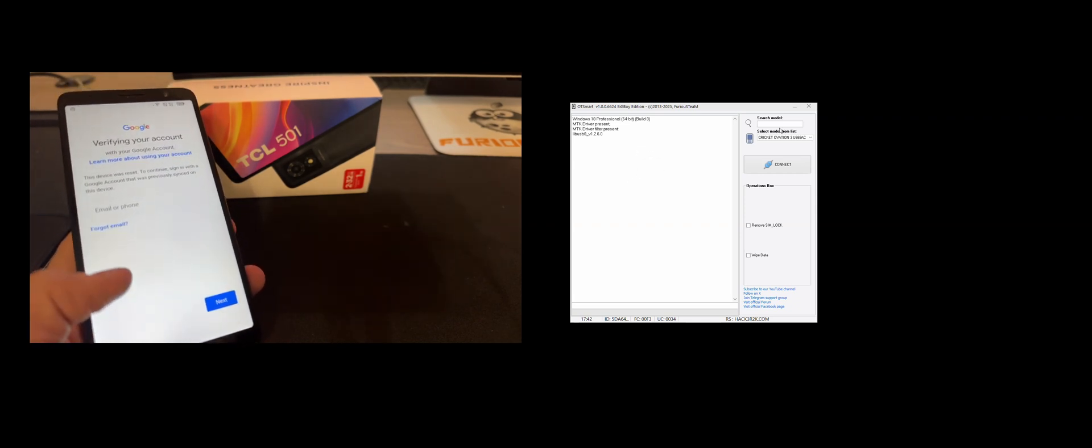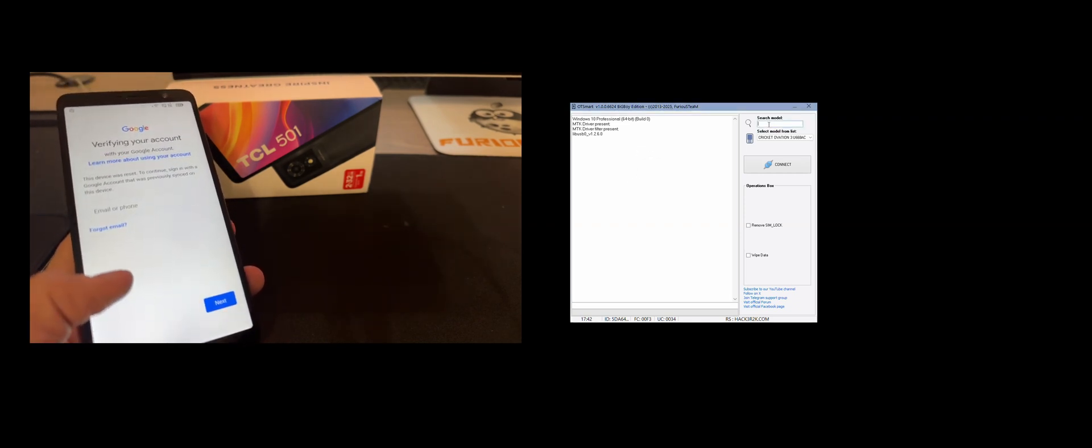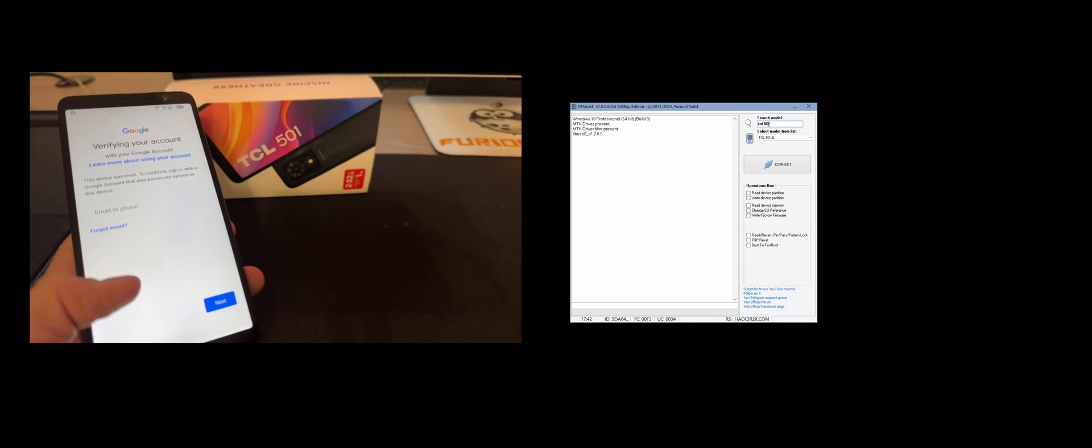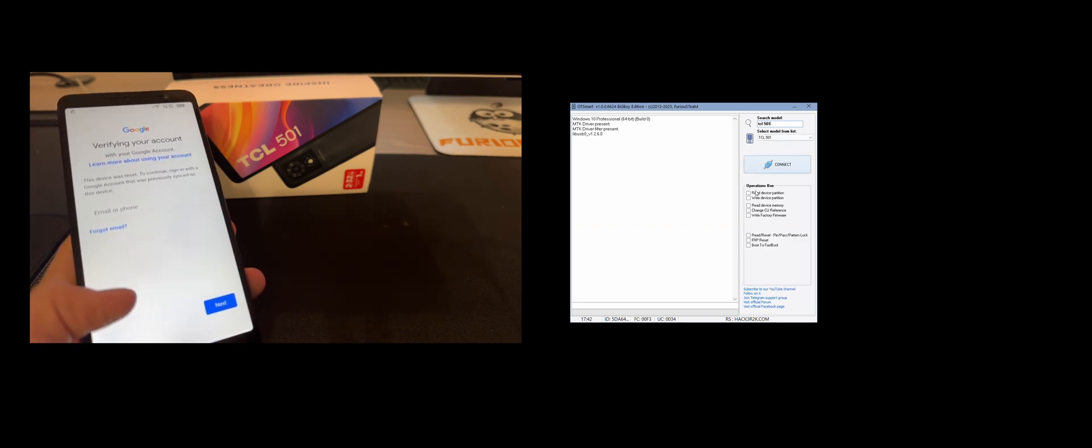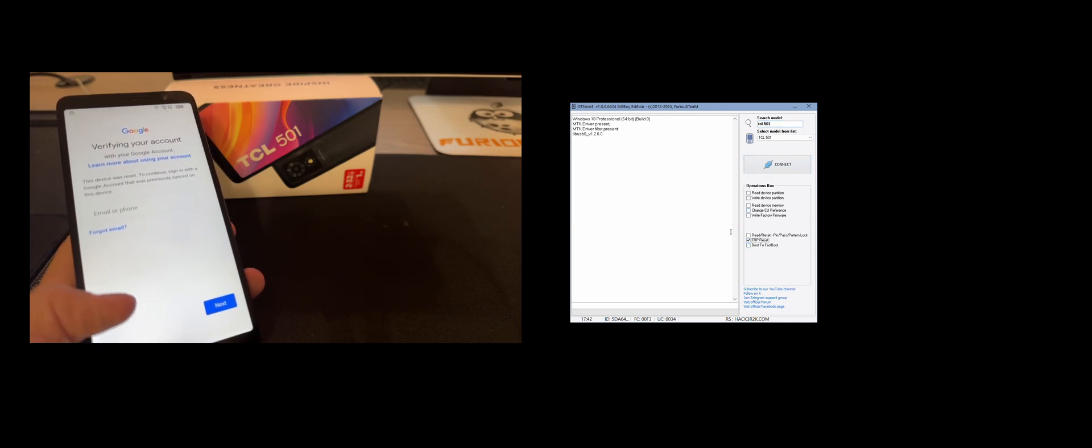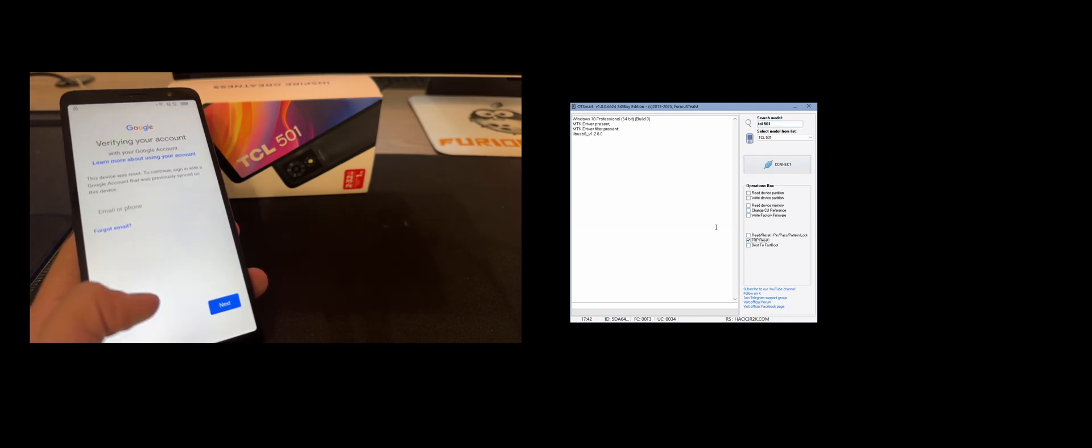So I'm going to start by selecting our model TCL 501 and from the operations I'm going to select every peer reset.